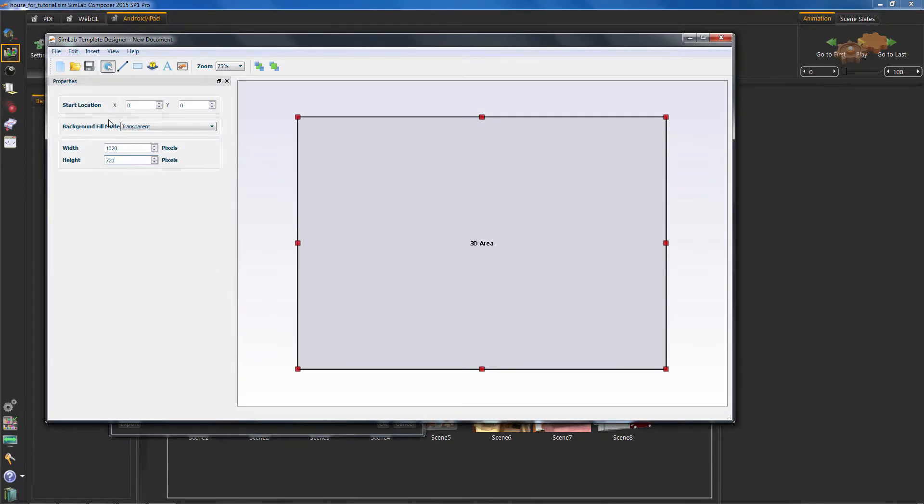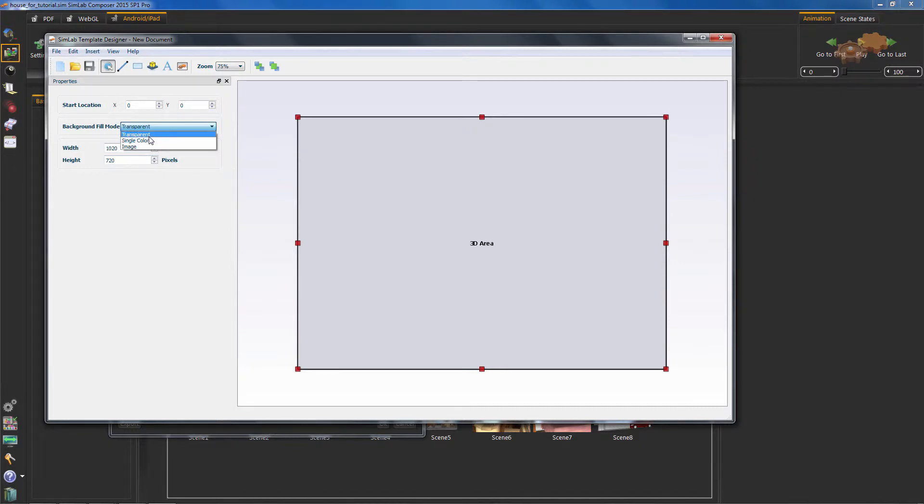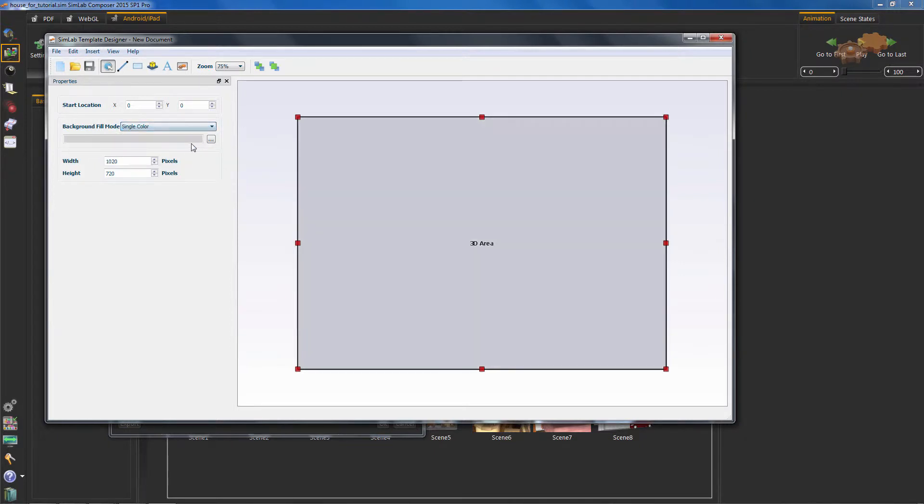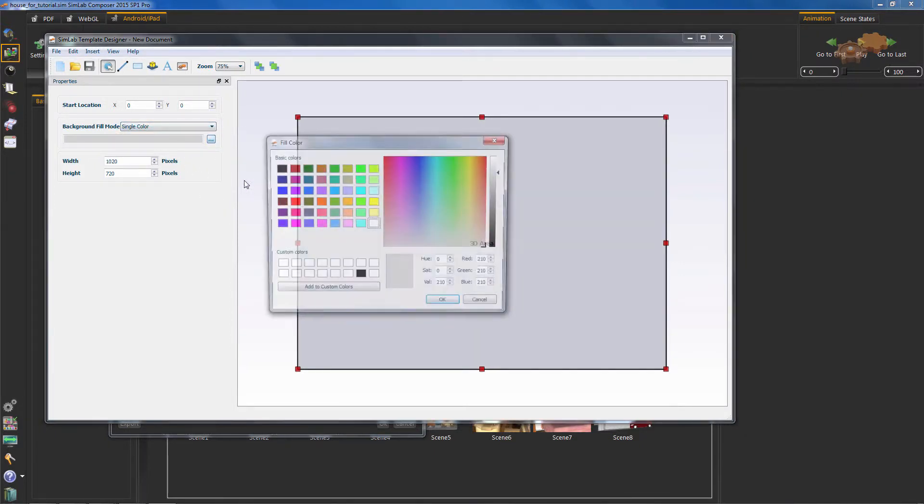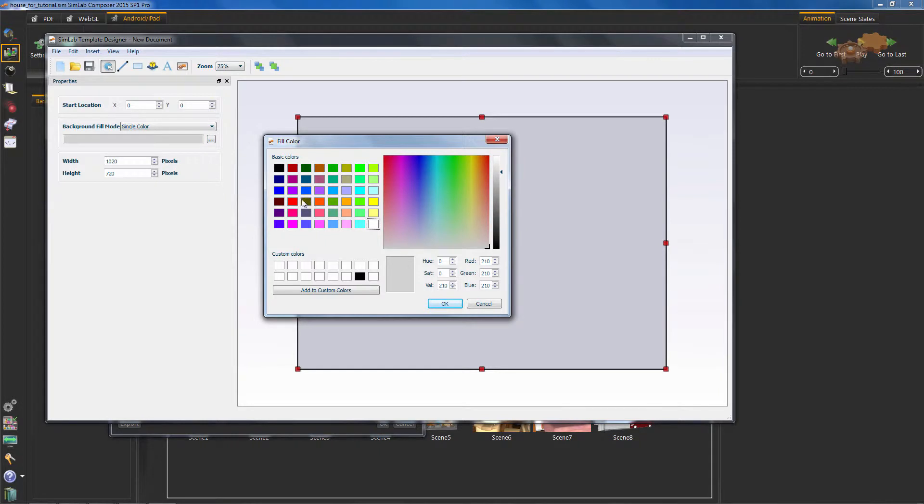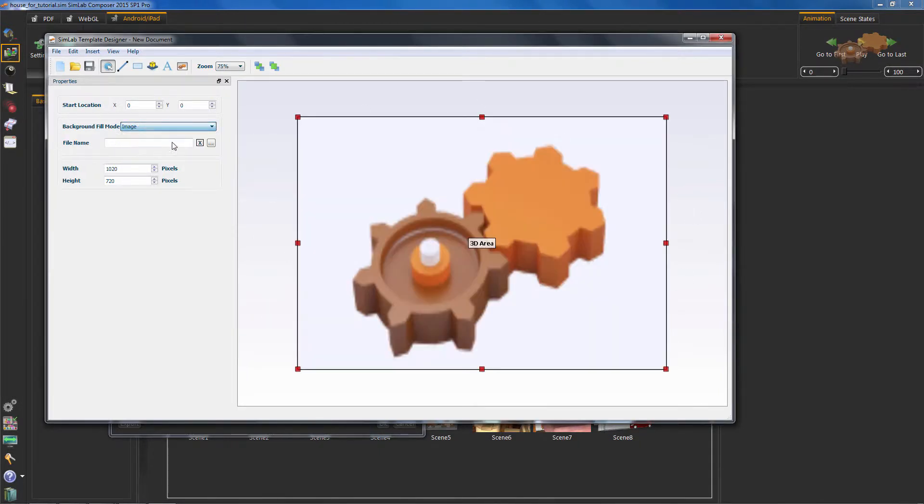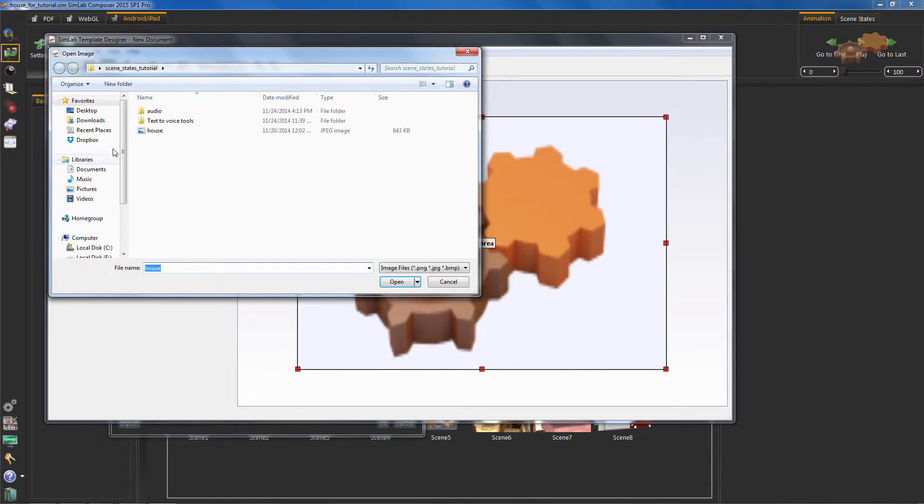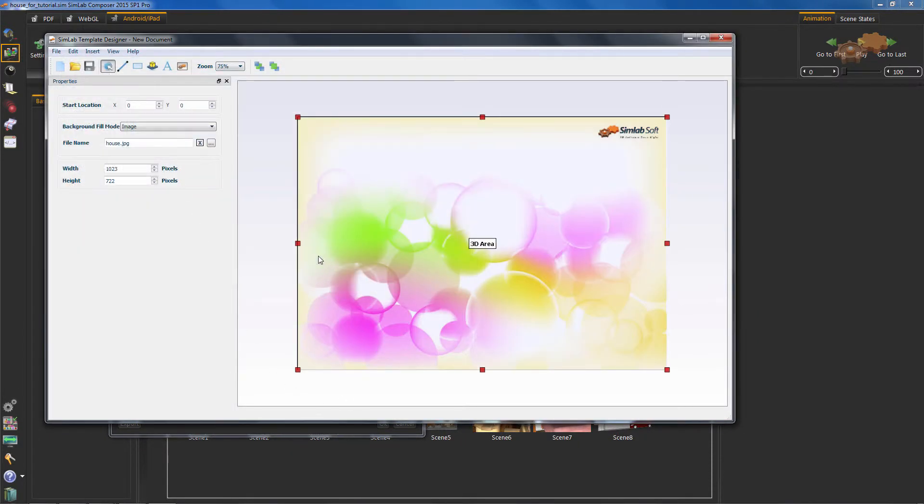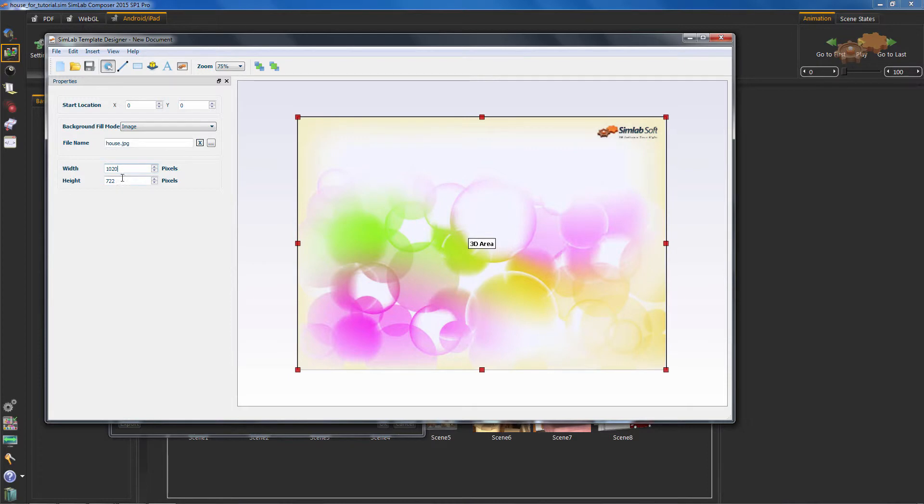You will notice that background fill mode has three options. You can make the 3D area transparent, or as background image, or as fill color. But in this video, we will choose background image option. Now, we will resize the 3D area by entering the required width and height.